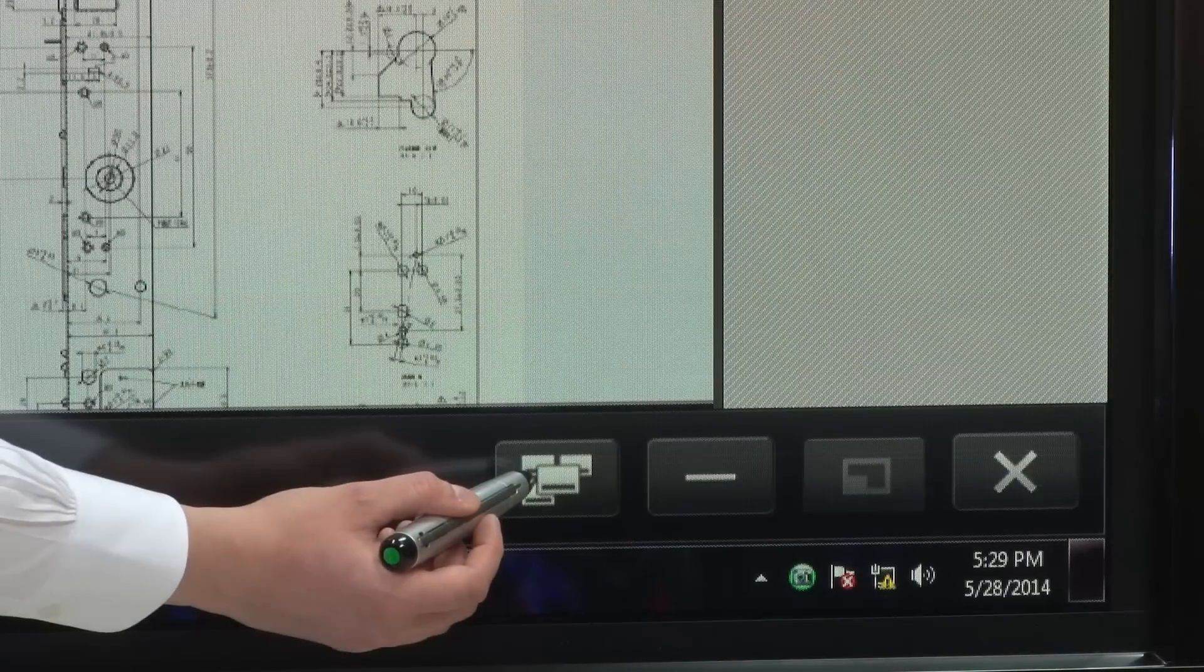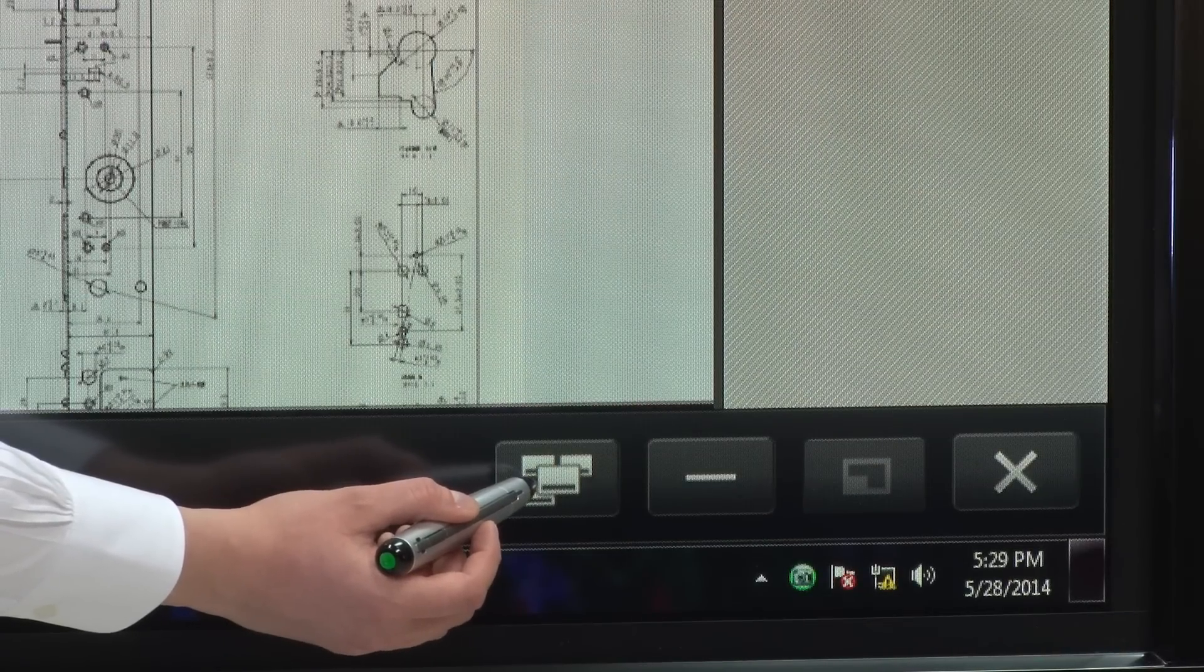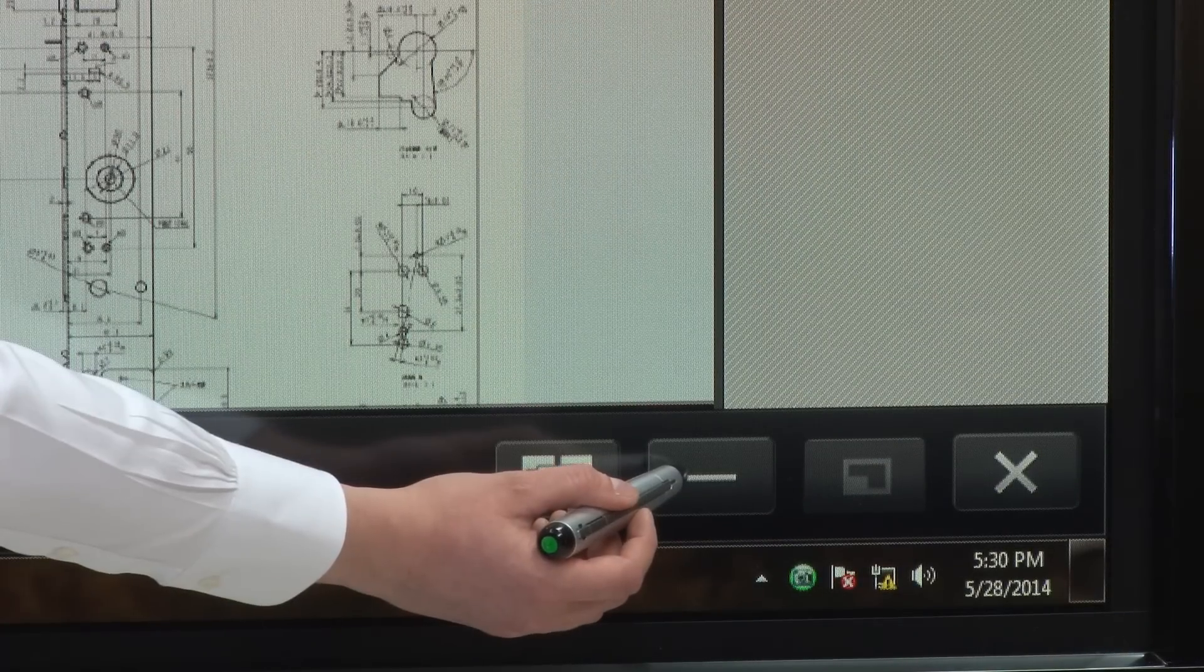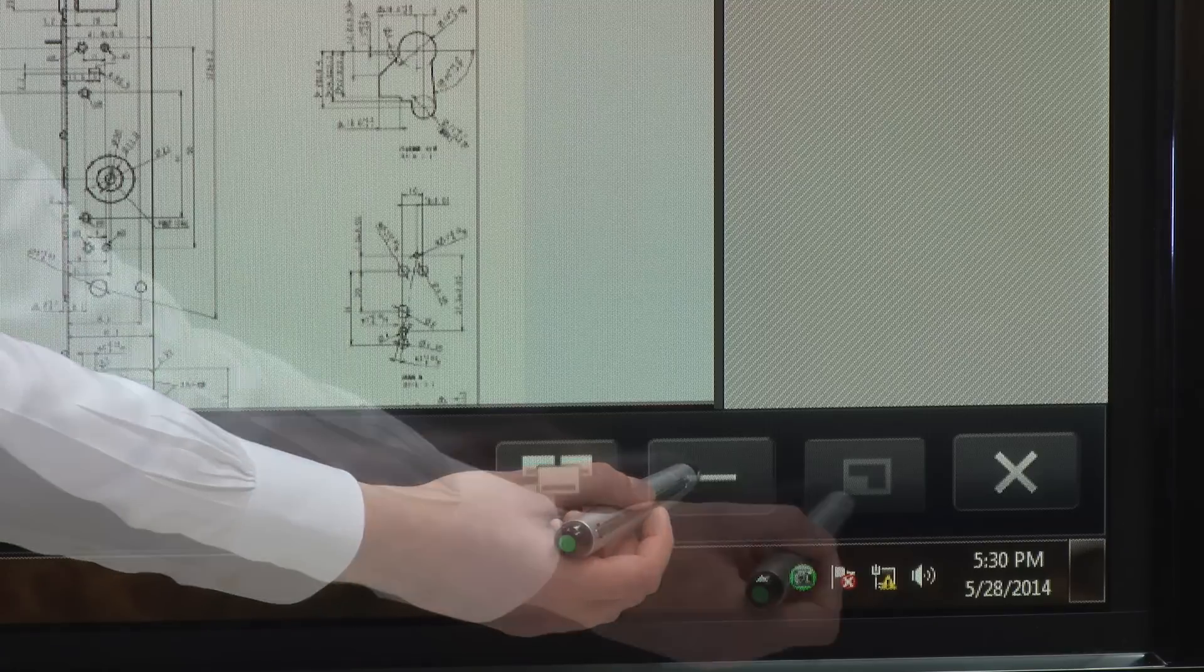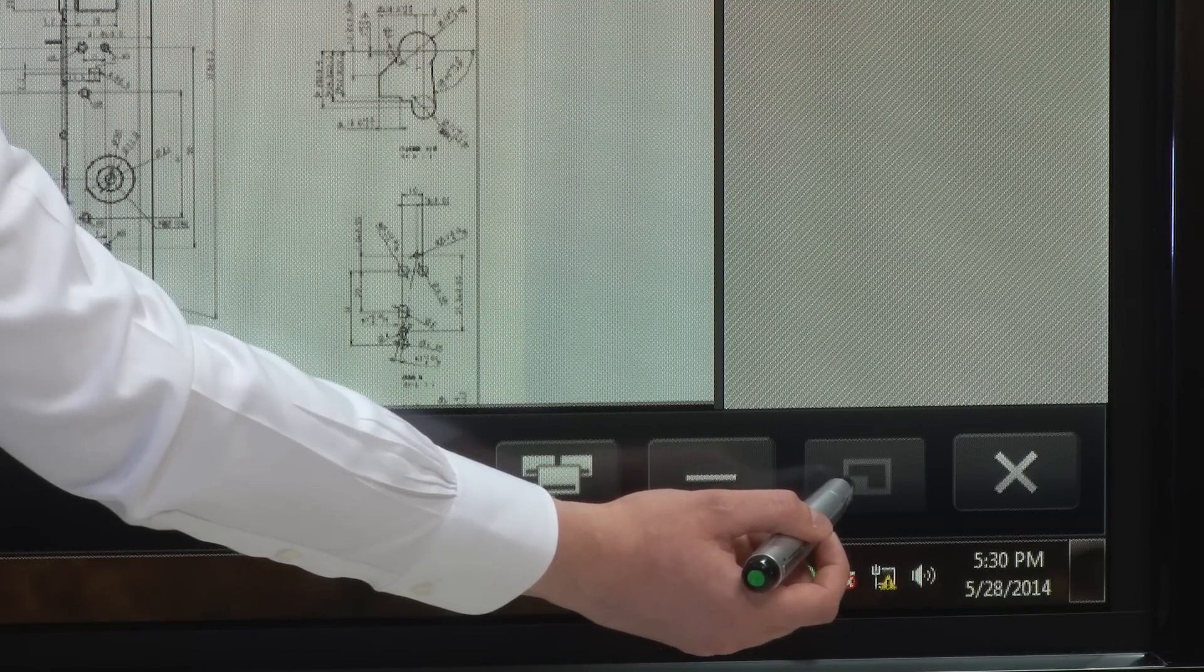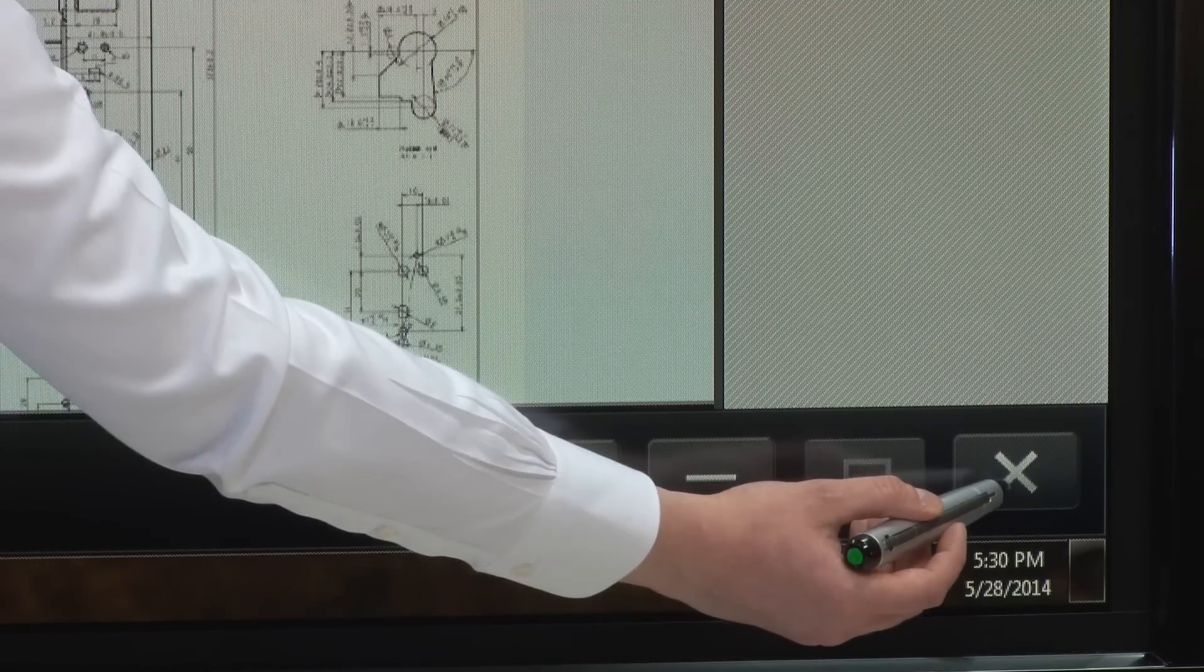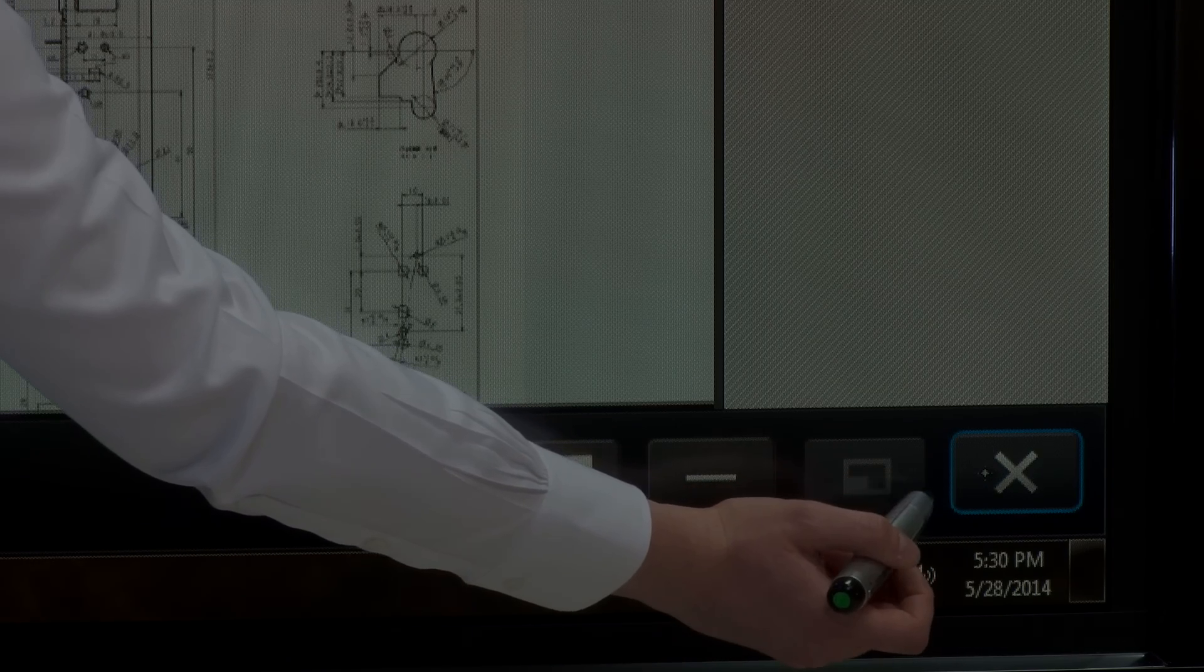This icon allows you to switch from whiteboard mode to overlay mode. This icon allows you to minimize your window. This icon maximizes and restores your screen and this final icon is the exit button.